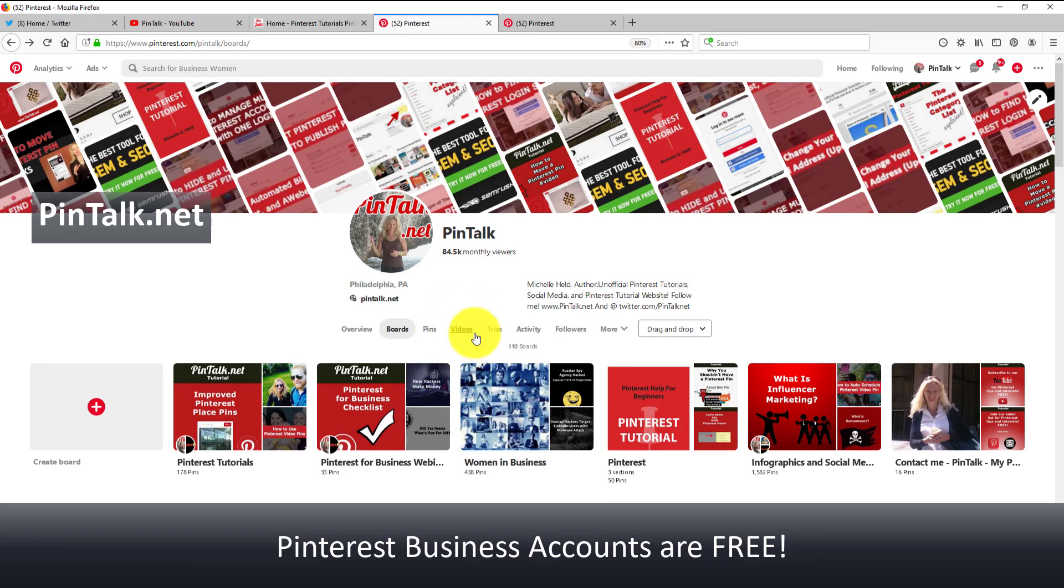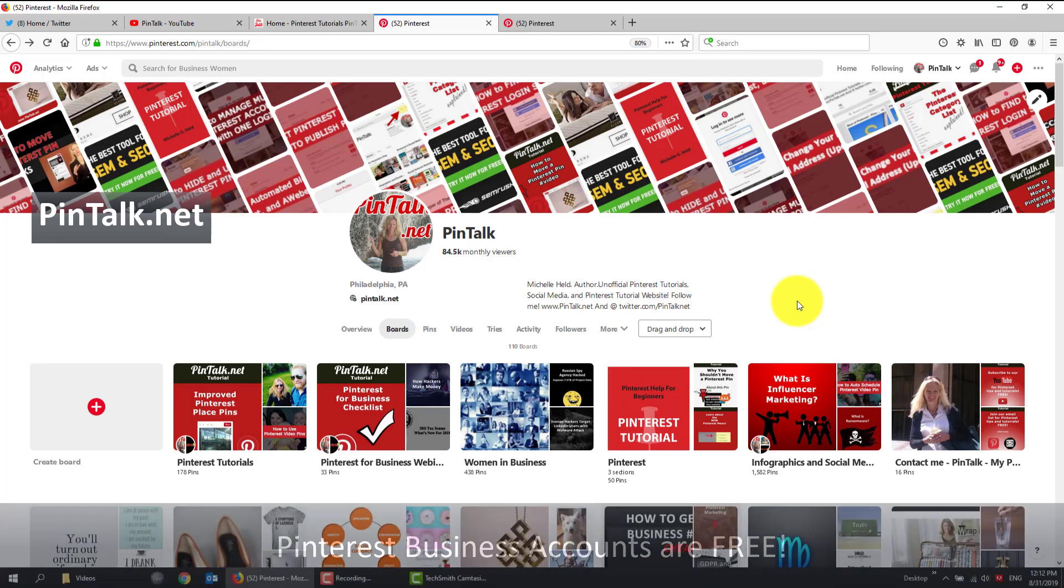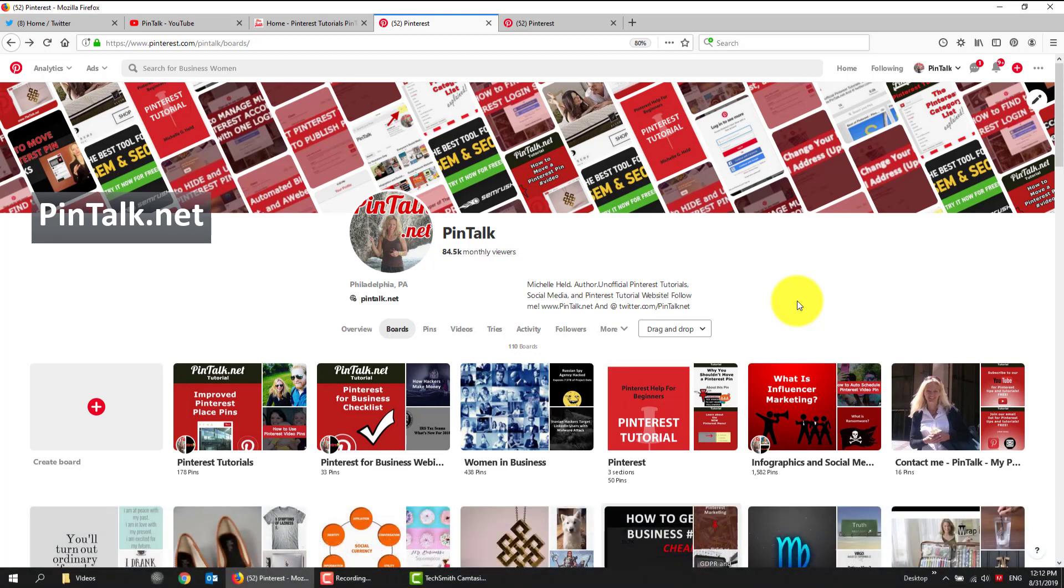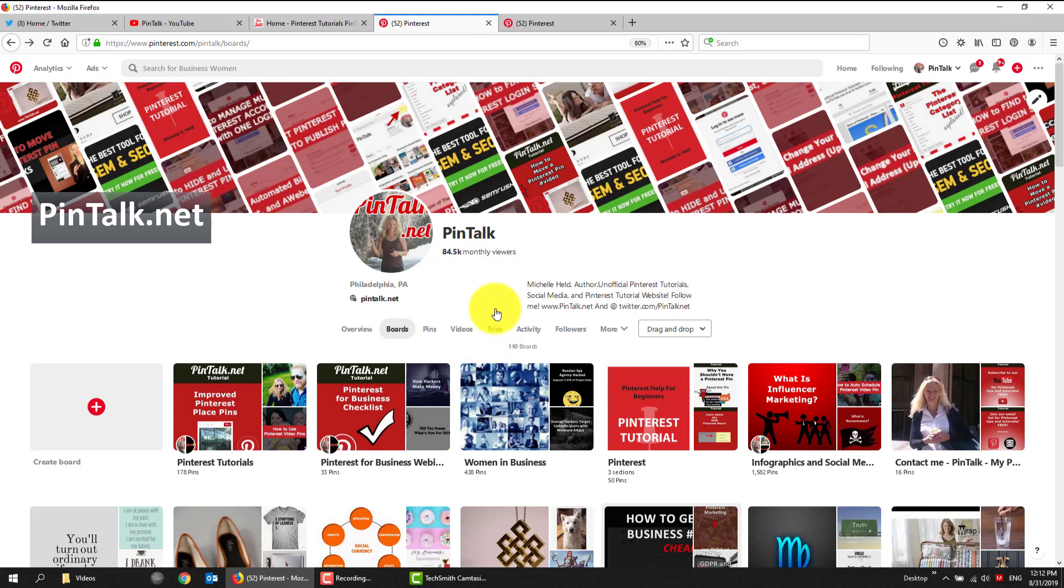Also, business accounts have this video tab. You must have a business account to upload videos. The only option for personal accounts for videos is if they comment on a pin sort of as a tried it. And you'll see that underneath some pins as comments. But videos can bring you a lot of engagement. So I recommend converting to a business account. Totally free to do. Only takes a few minutes. But you do have to have a top-level domain name to do that.